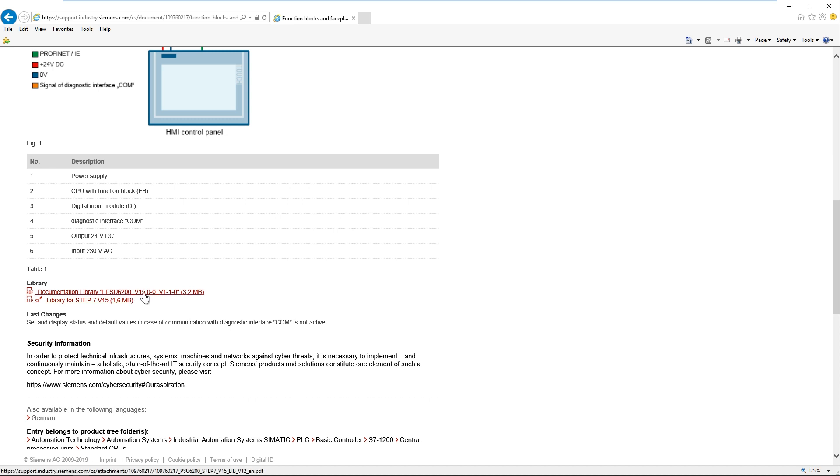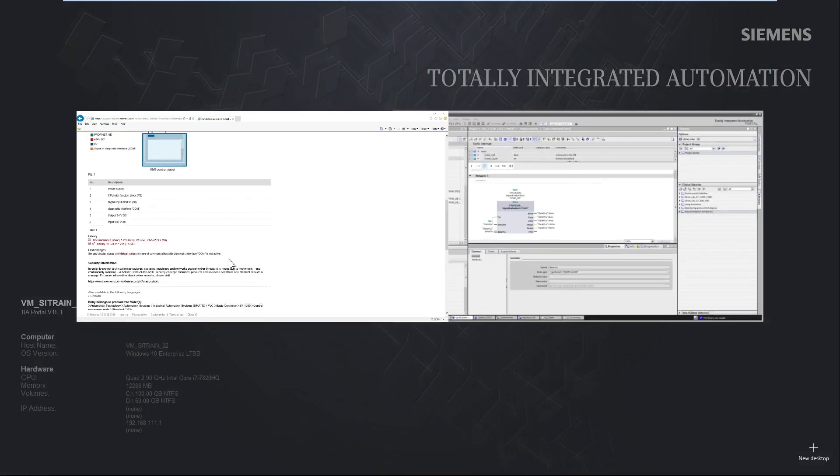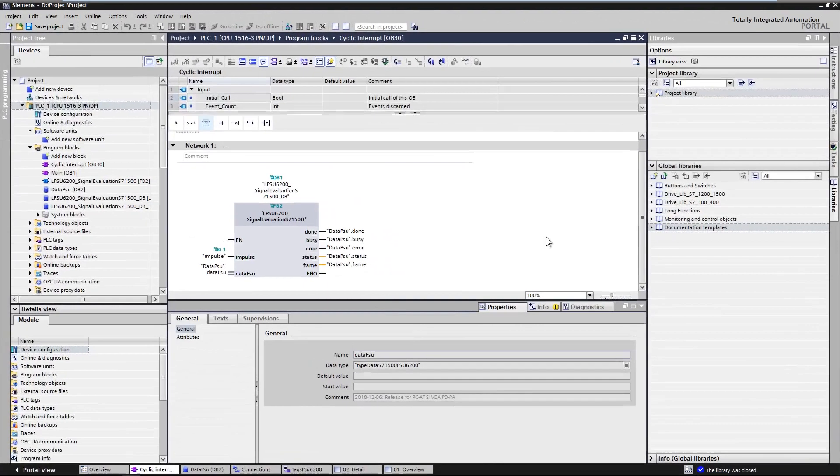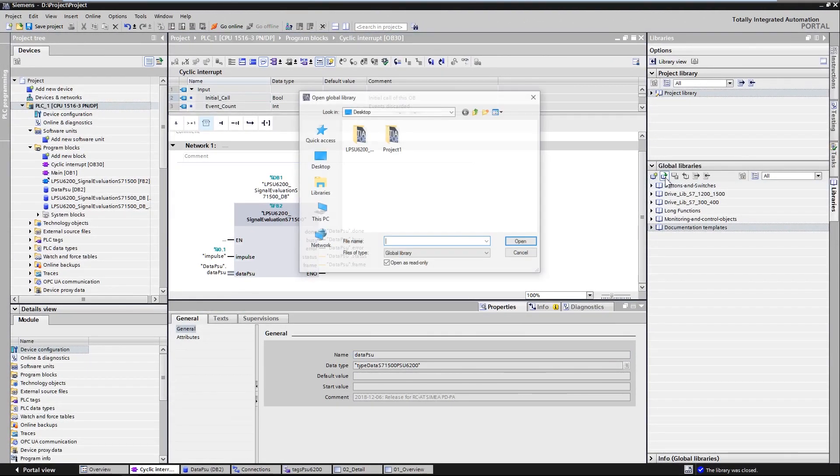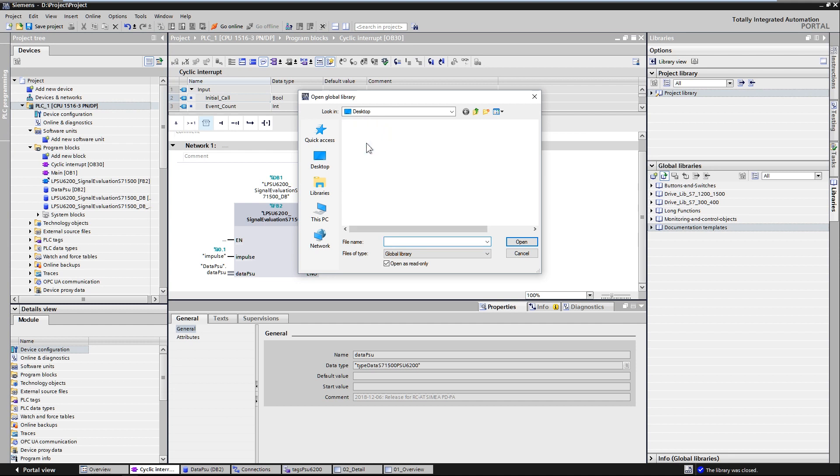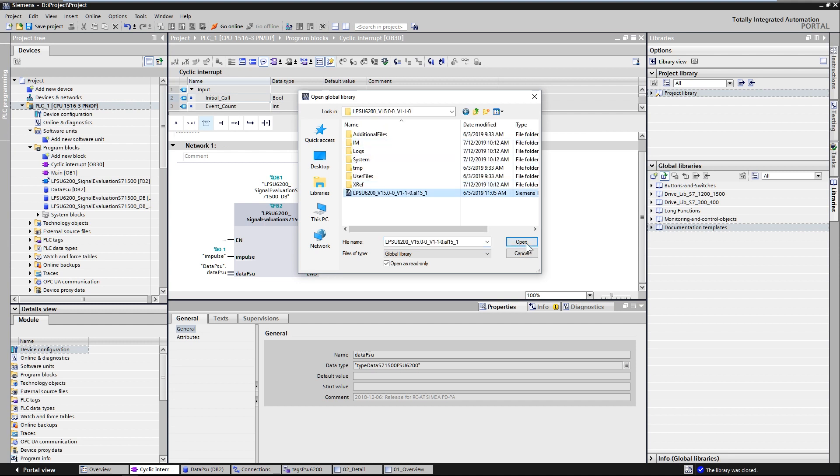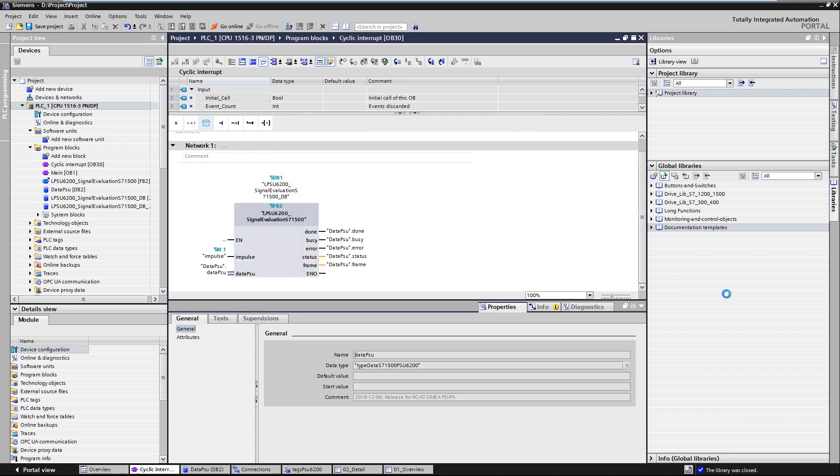The associated application example provides documentation for the implementation and is based on the global library and diagnostic interface. When you have downloaded and unpacked the global library, open the library in your project engineering.